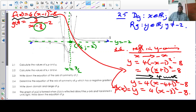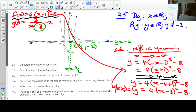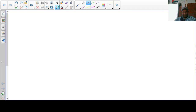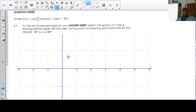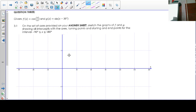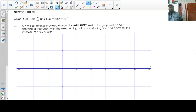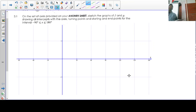In question 3.1, you are given something on your answer sheet and asked to sketch the graph. We will end here and start tomorrow with question 3.